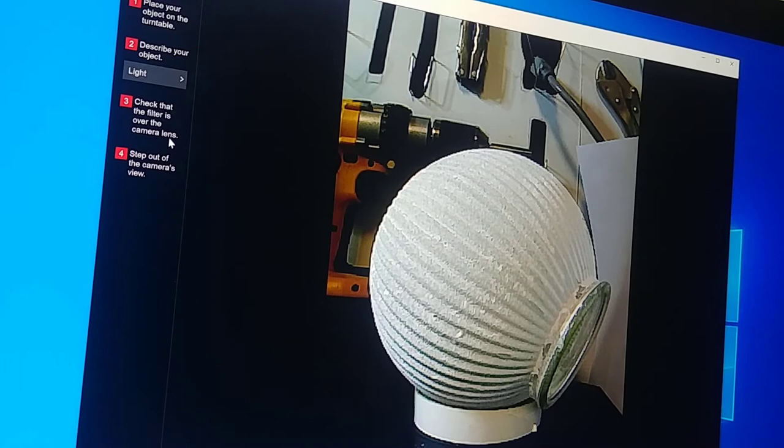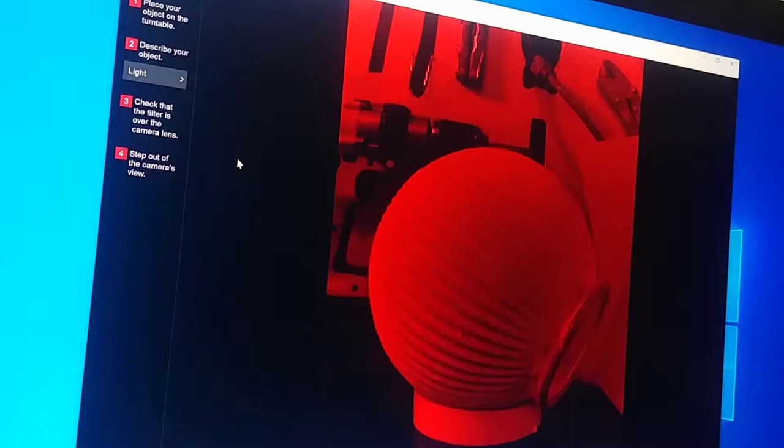Check that the filter is over the camera lens. So there is a little filter on the front of the camera that blocks out everything but red light. I'm going to put that over it and we're going to start the scan.